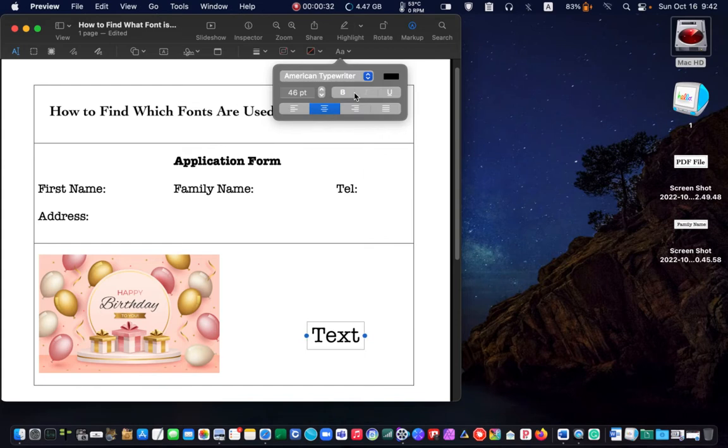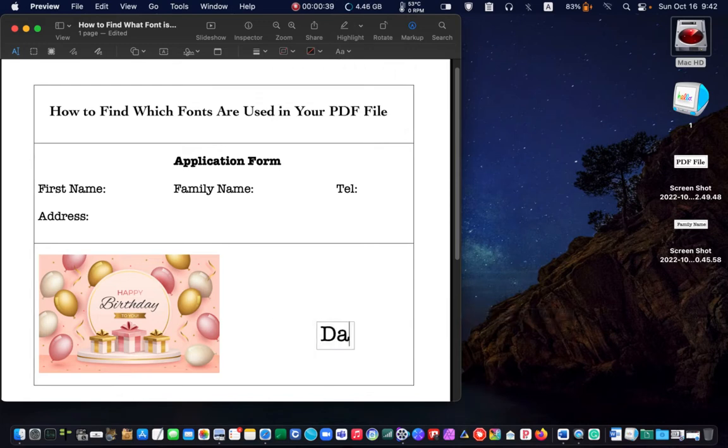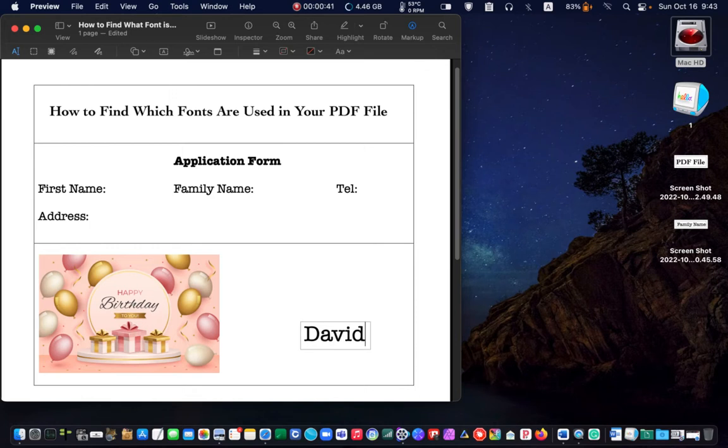I'll type my name and resize it if necessary.